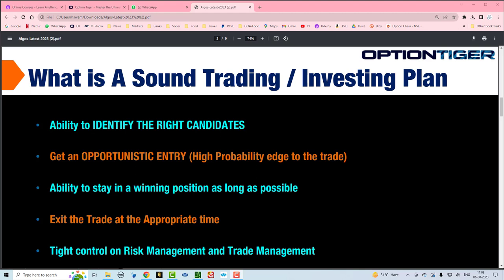In this video we're going to get into the most important aspect, which is getting an opportunistic trade entry. You have to put as high a probability as you can to your trade regardless of the timeframe.